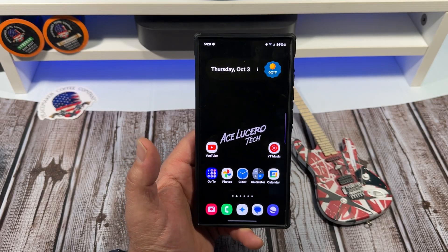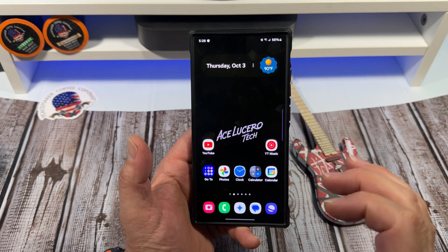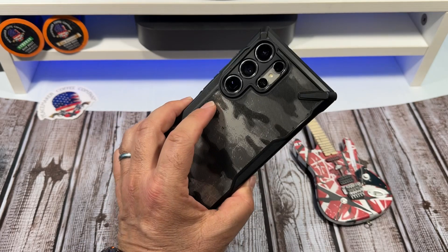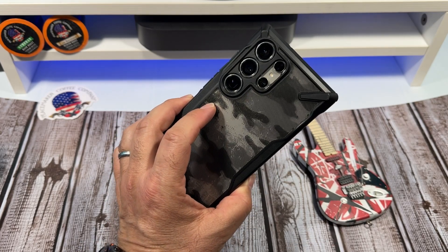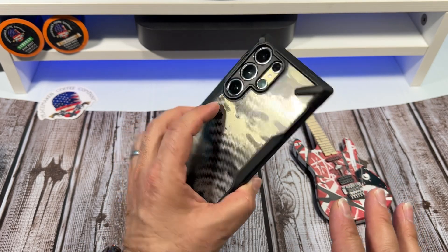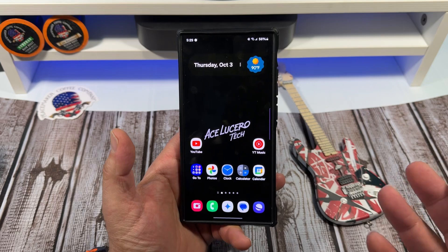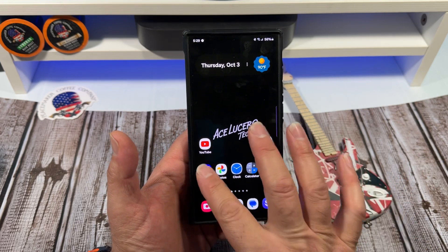Hey, what's happening everybody? I wanted to show you all real quick how to make YouTube thumbnails on your Samsung Galaxy S24 Ultra, or basically any Samsung Galaxy device. So you're going to come over here,